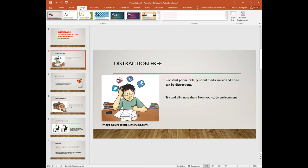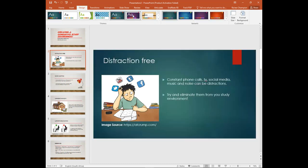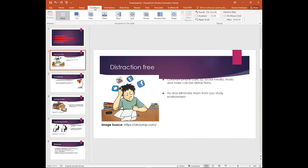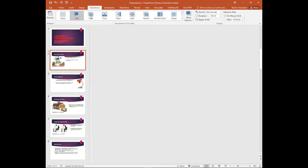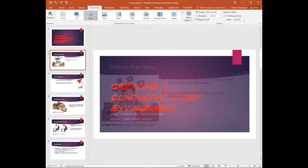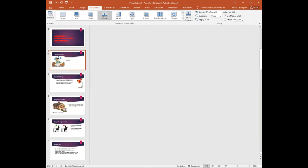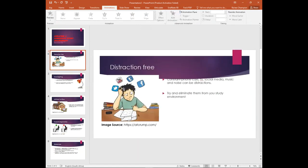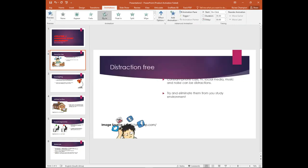The design tab allows you to format documents in order to make them look more appealing and change the different styles. The transition tab adds effects when moving between slides and elements. The animation tab controls all animated characters, objects, and videos in your presentation.